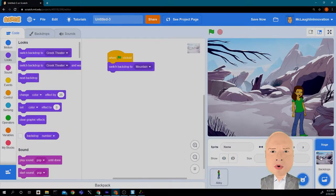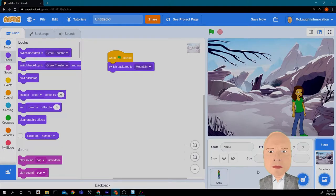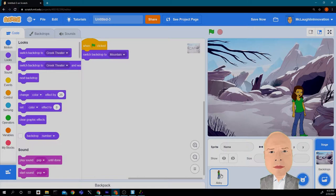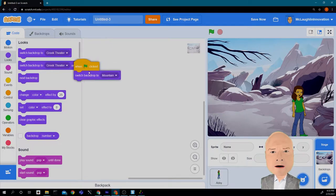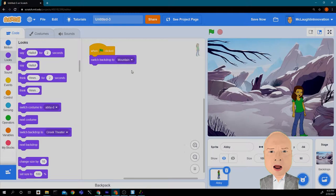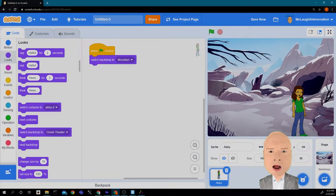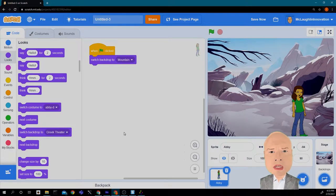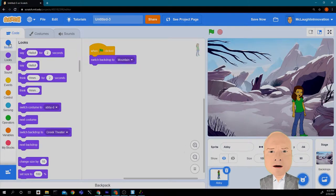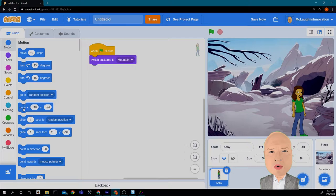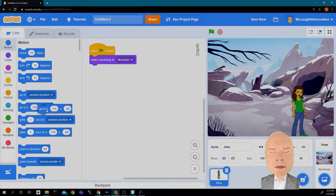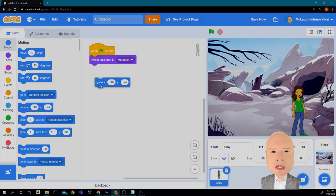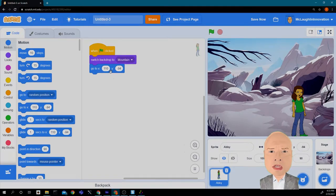Because I put the code on the stage, the backdrops, not on Abby. So I want to move that code to Abby and delete the code on the backdrops. Now the code is on Abby. You'll notice that Abby's X and Y location changed to 110 and negative 94. So I want to make sure she always starts at that place. I'm going to click on motion and go to that location. The computer automatically put the correct numbers in for me.